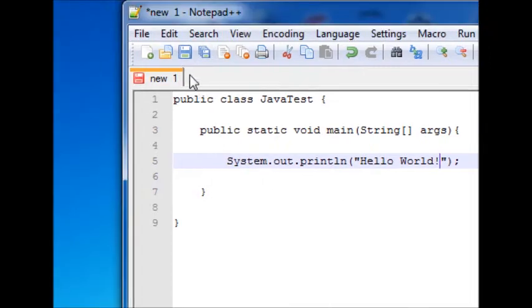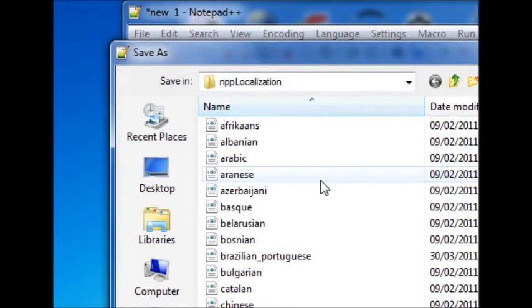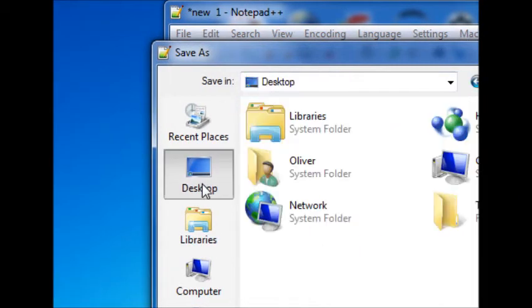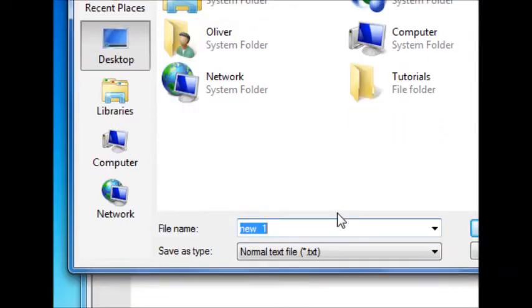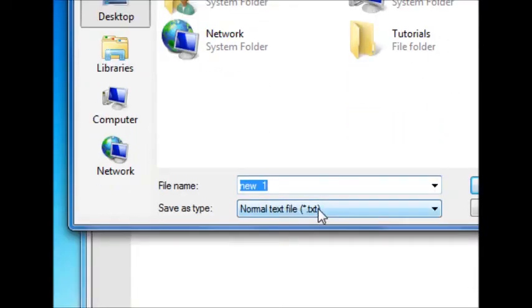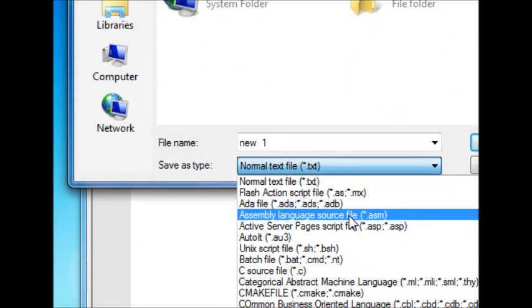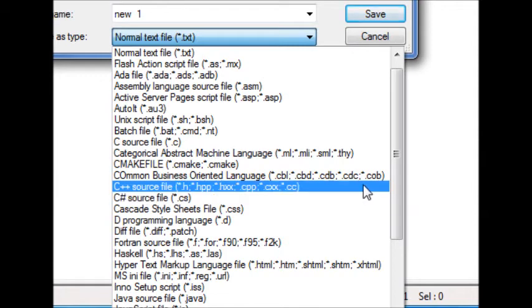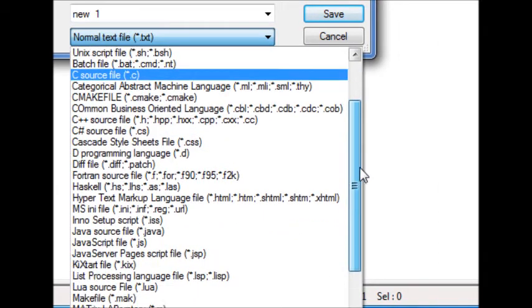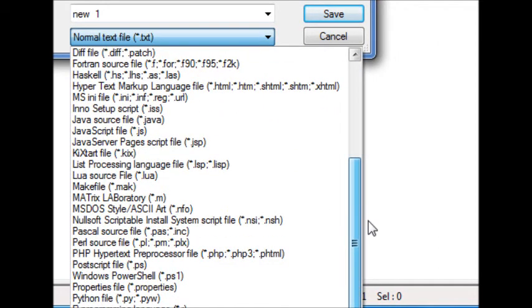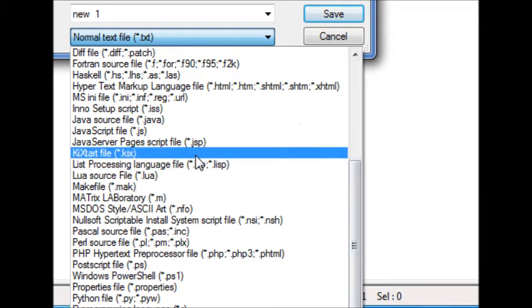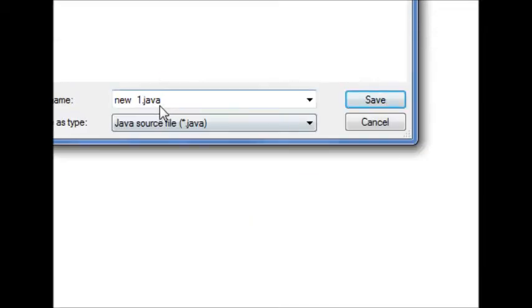And then, you're going to want to hit save. And then, just save it to your desktop, nice and easy. And then, in this box down here, you're going to want to find Java source file.